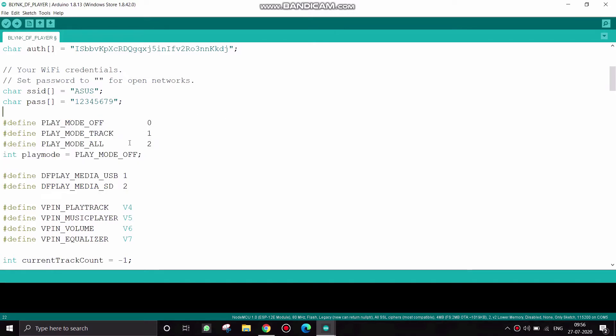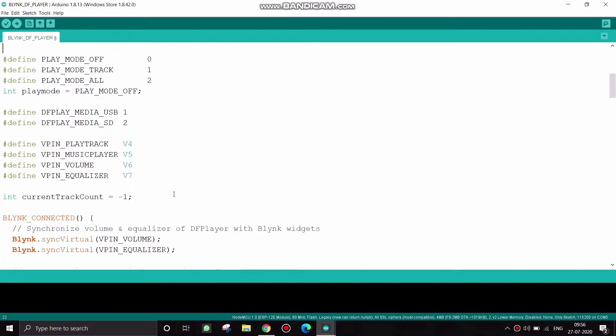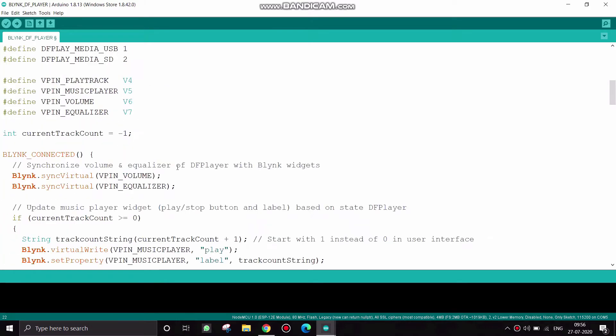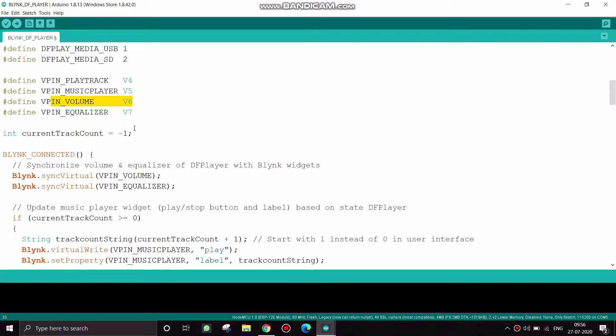And I have declared virtual pins in the Blynk application like V4 for play track and V5 for music player, and V6 and V7 for volume and equalizer.